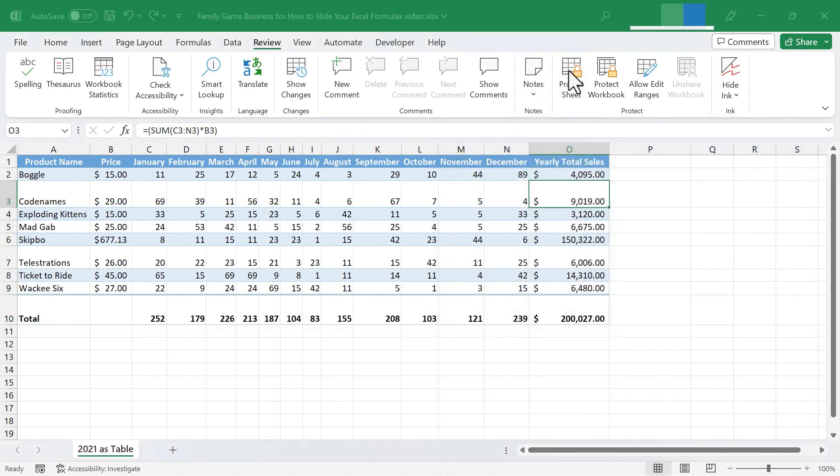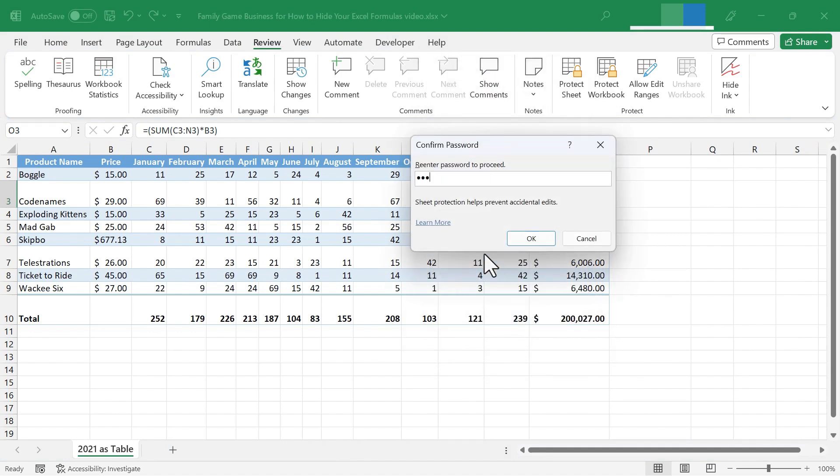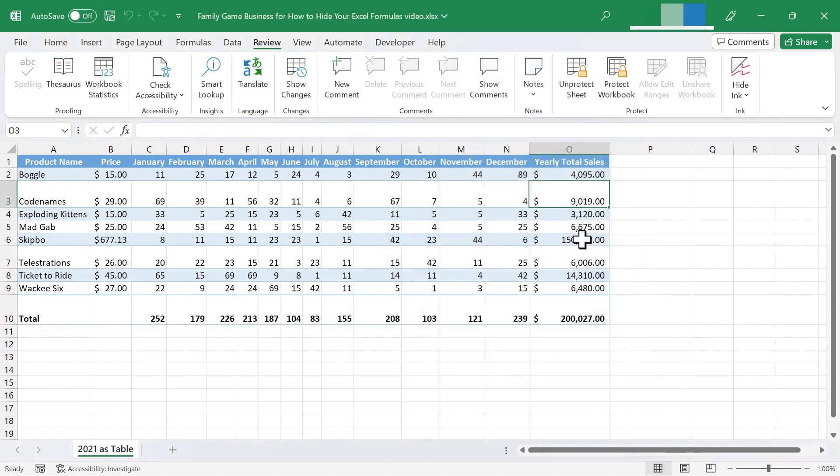Next, just like before, I need to protect the sheet. Put in a password if I want to. Click OK. Confirm that password. Click OK.